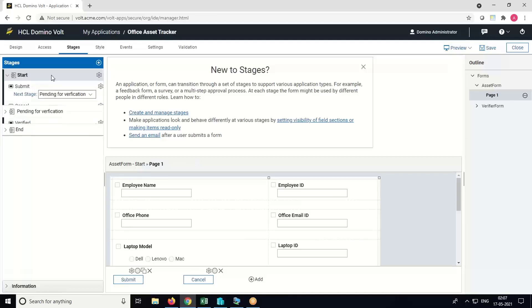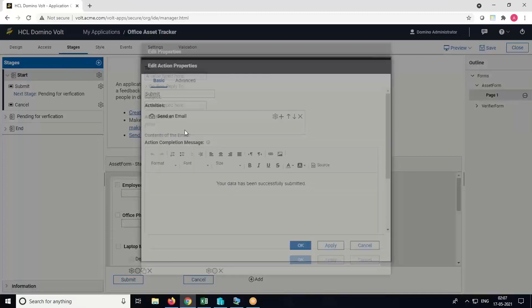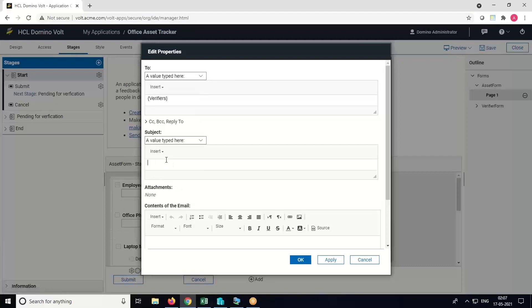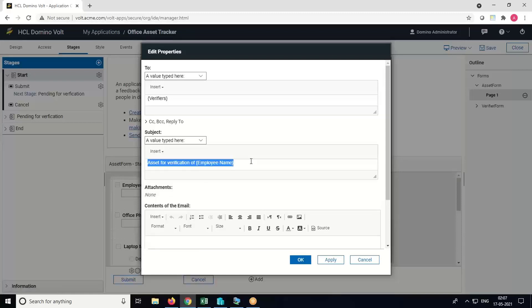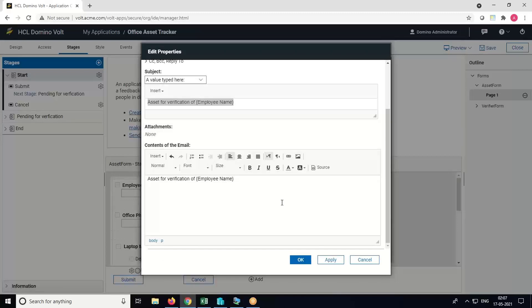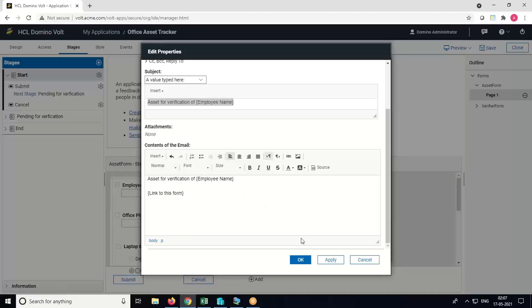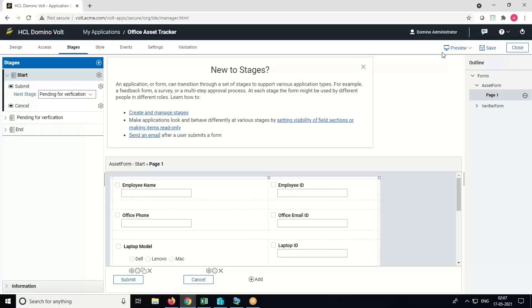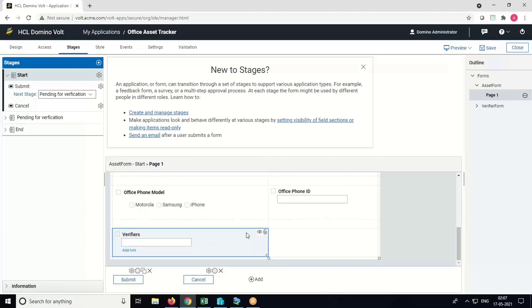Go to the Start stage. We'll set the email notification. Select Send an Email. In the To field, insert the Verifiers field. Set the subject as Asset for Verification of the Employee Name field. Now set the body of the email. Add the link to the form in the body field.